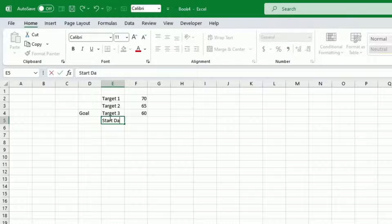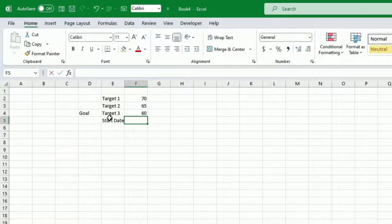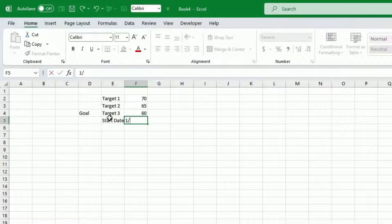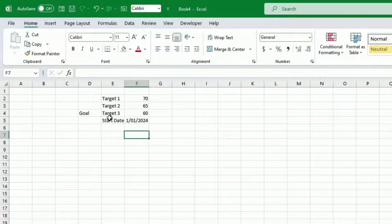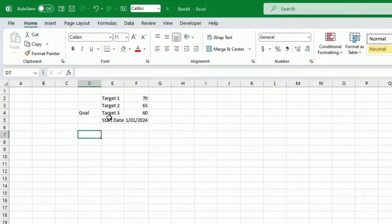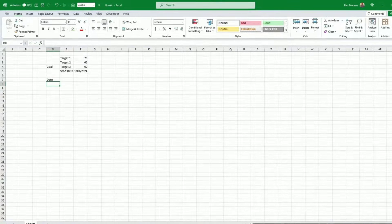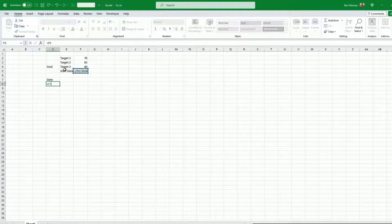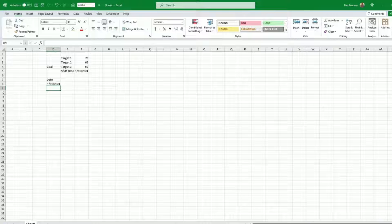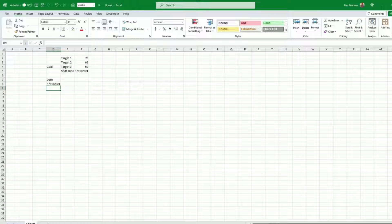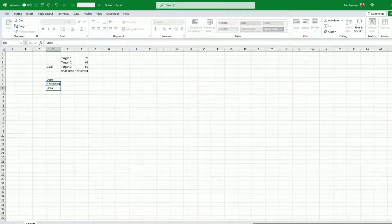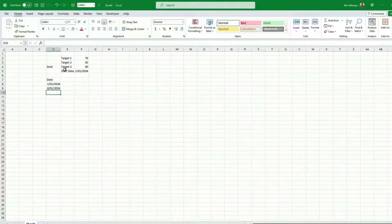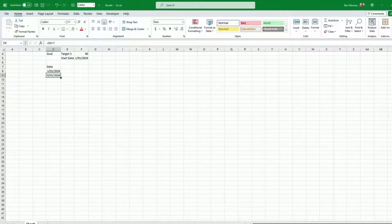Something else I'd like to have is a start date. Let's say the first of January 2024. This way I can refer back to this first date, and then all the other dates will be that date plus seven days. I'm going to go on a weekly basis — plus seven — and drag it all the way down until I reach the end of the year.